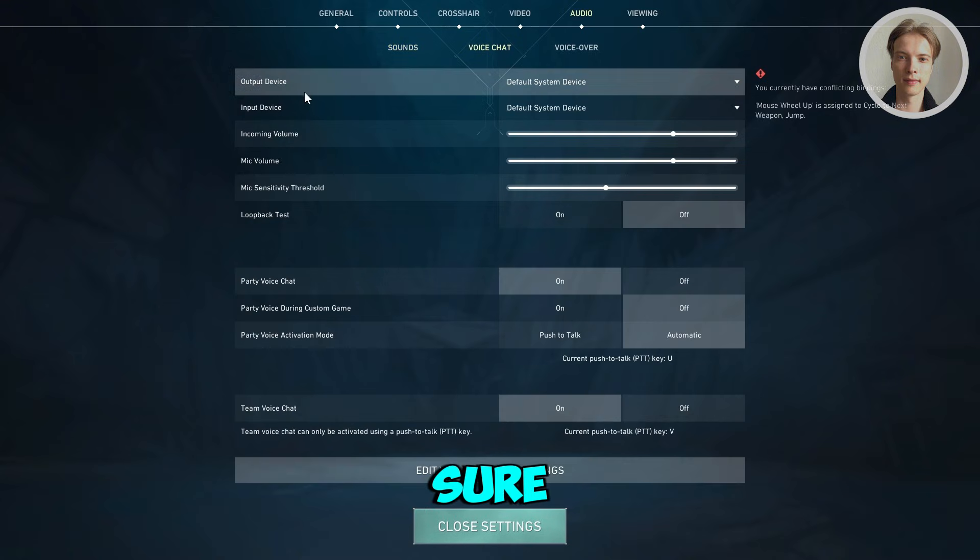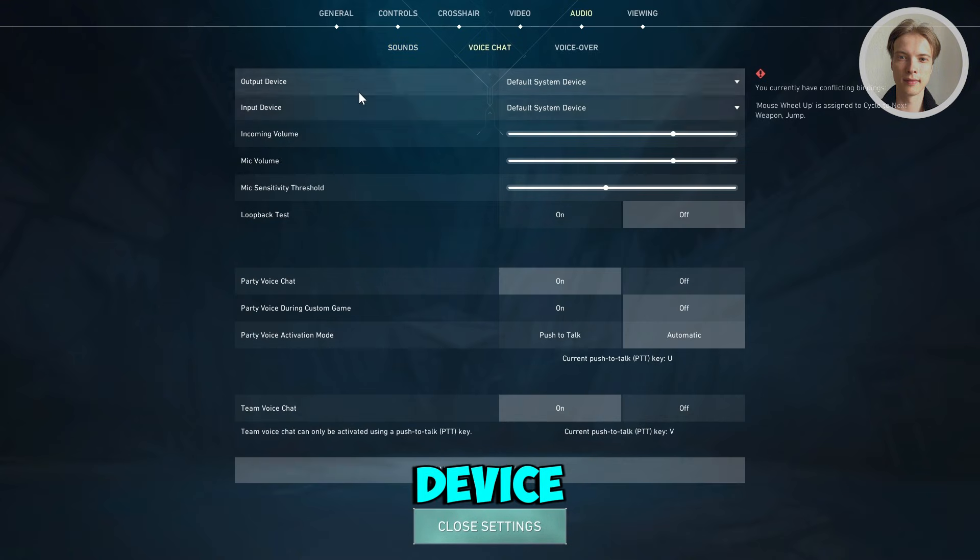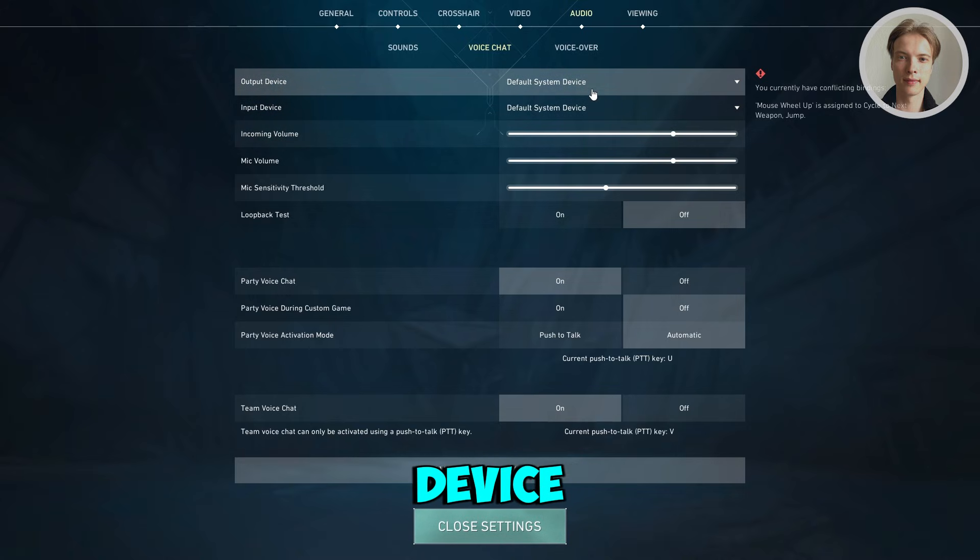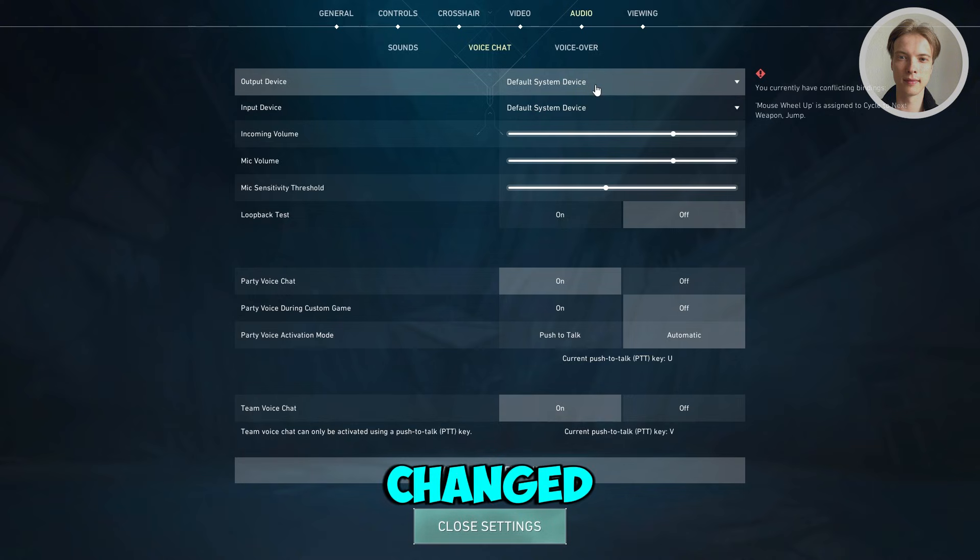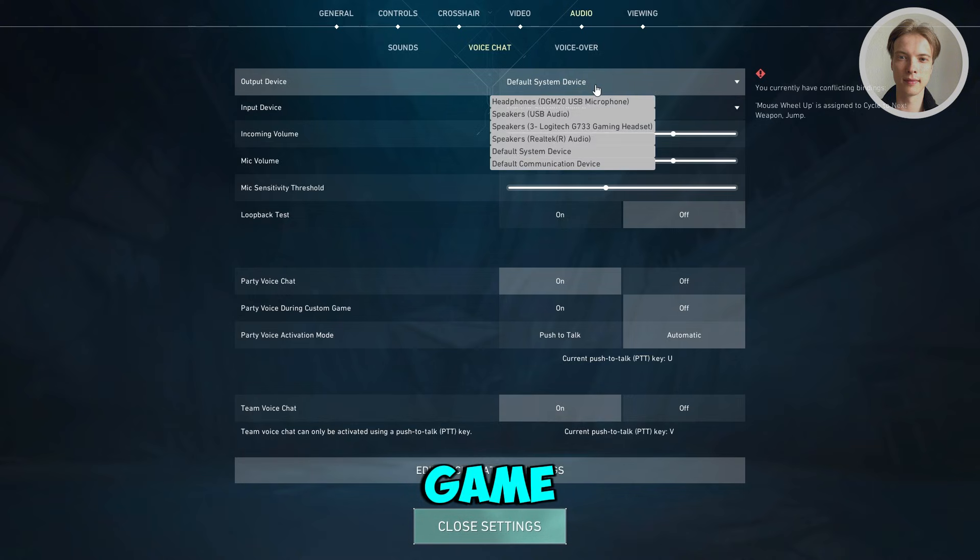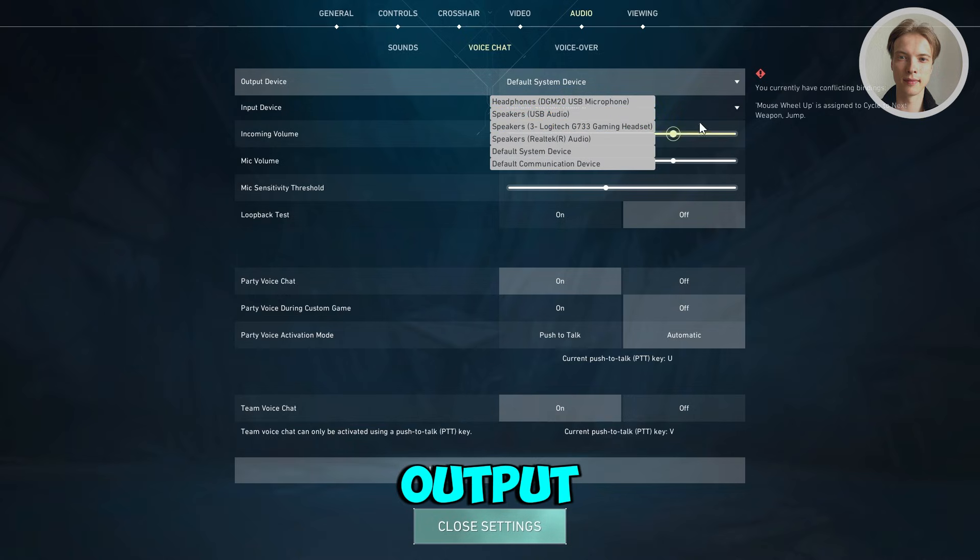Make sure that you choose your output or input device. By default, they will use your default system device, which is why we changed our settings before. But if you want to change this in-game, you can do that as well. Make sure to choose your output device.